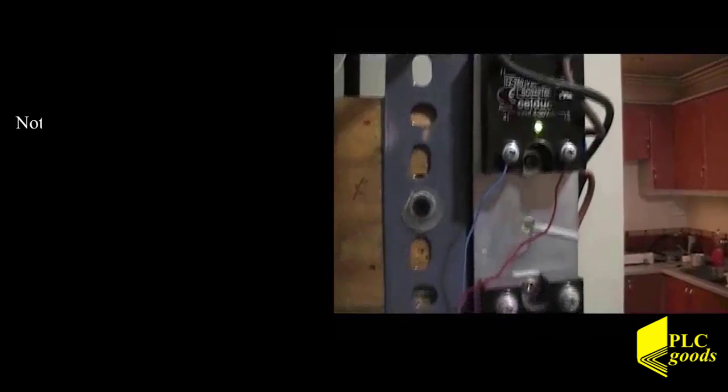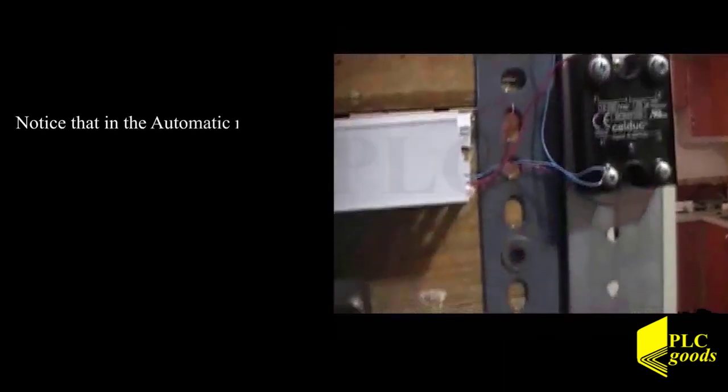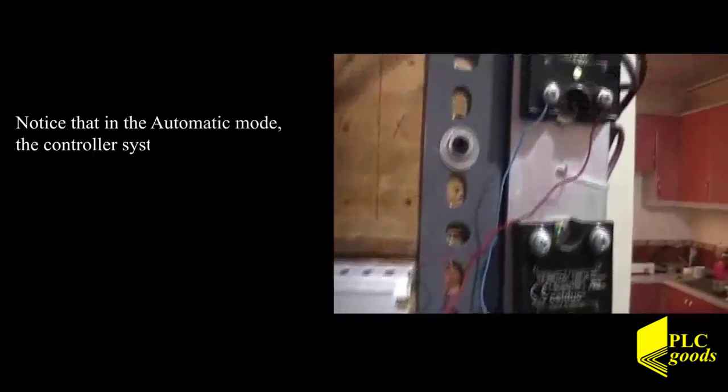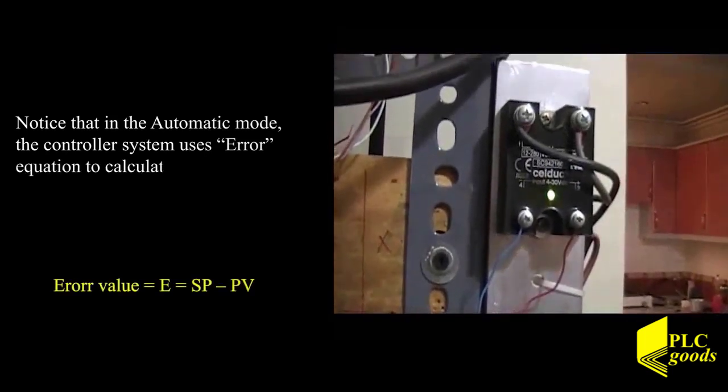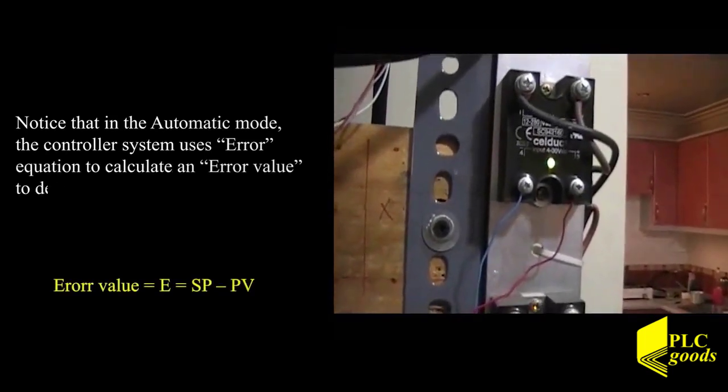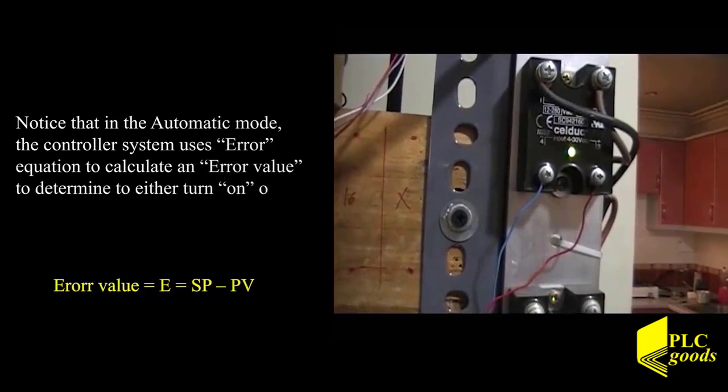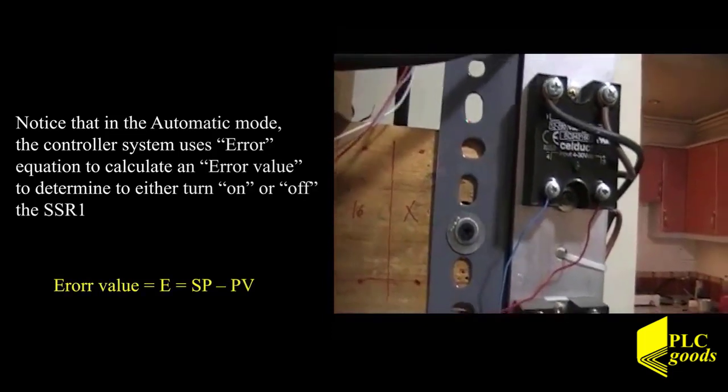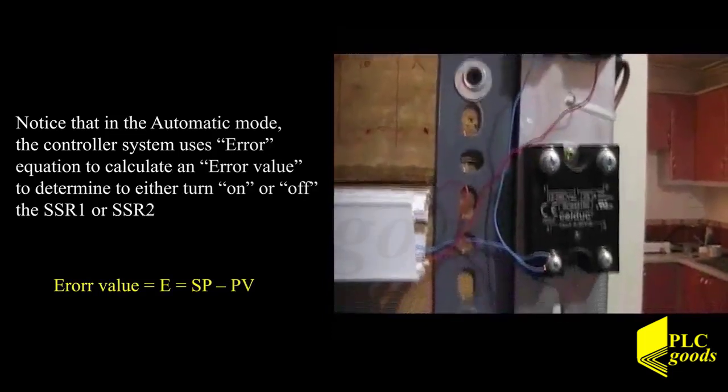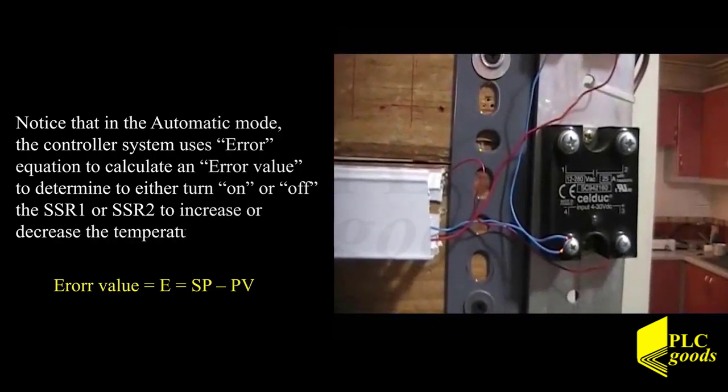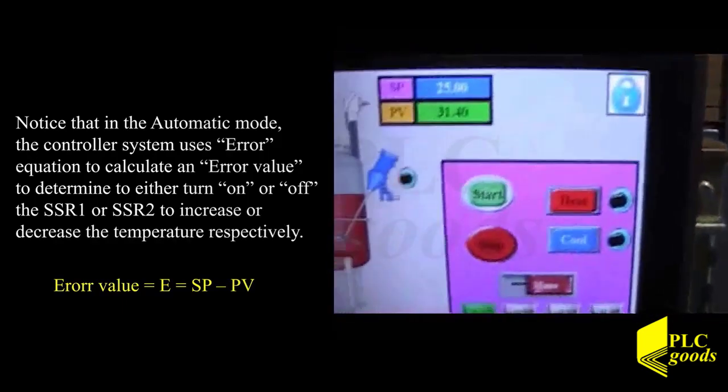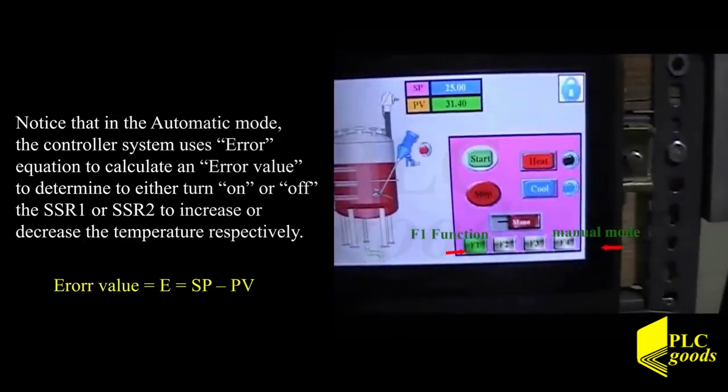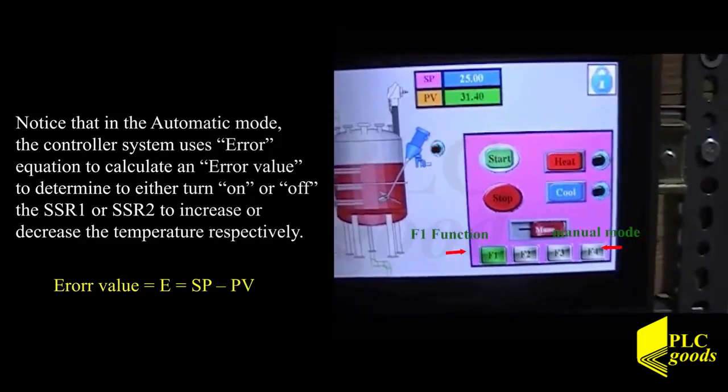Notice that on the automatic mode, the controller system uses error equation to calculate an error value to determine to either turn on the SSR1 or SSR2 to increase or decrease the temperature respectively. Error value is equal to E equal to SP minus PV.